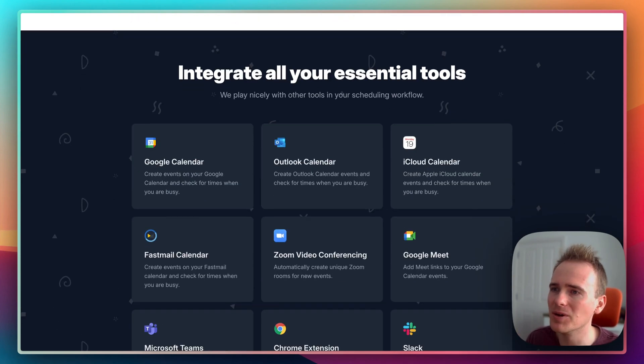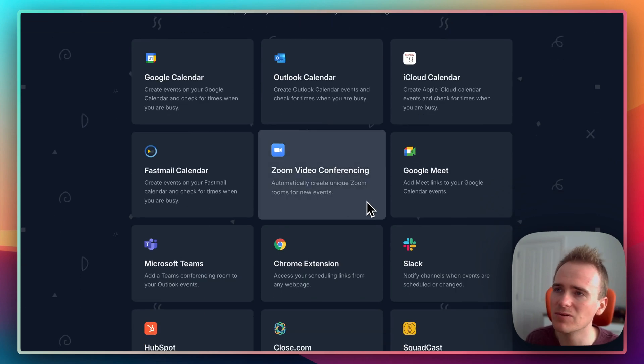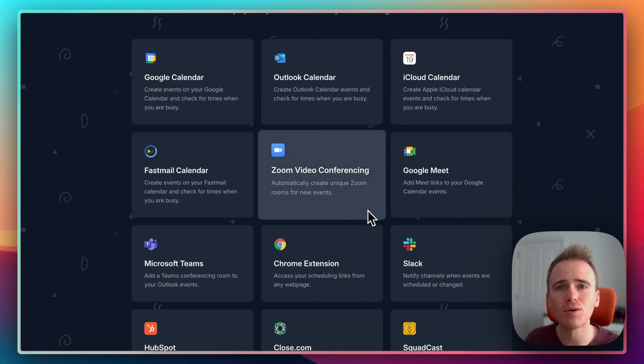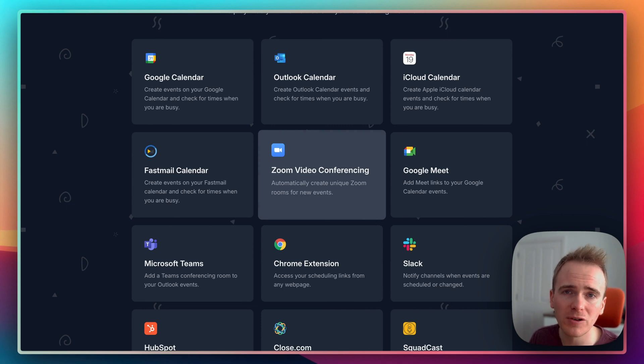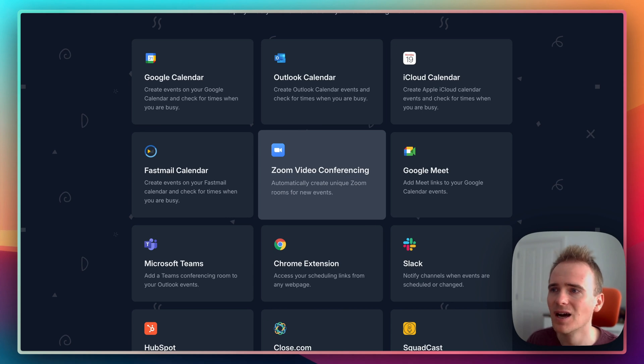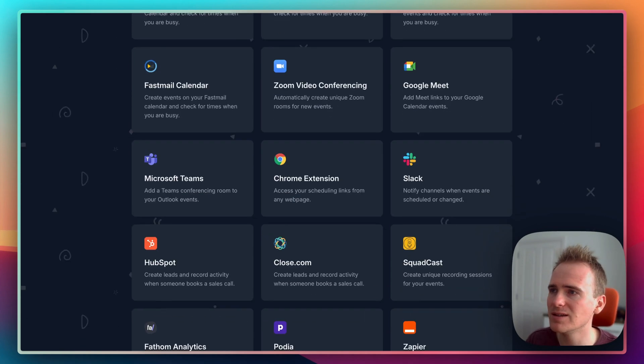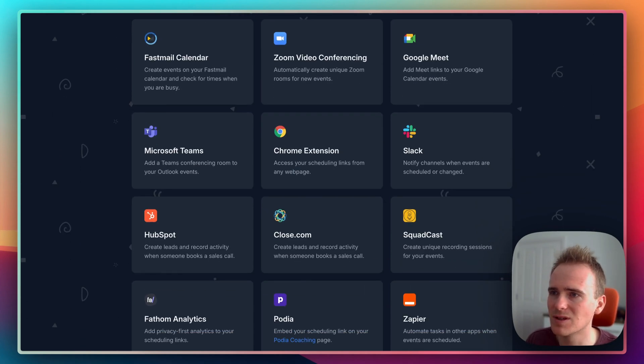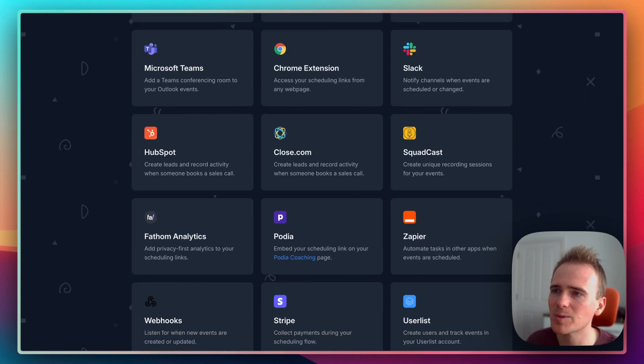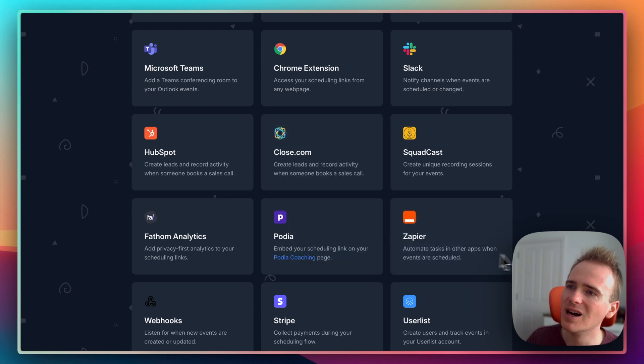You can also integrate with Zoom. So when someone books a Bubble coaching call with me, it automatically generates a Zoom event, populates that in the event details. You can do the same with Google Meet and Microsoft Teams.